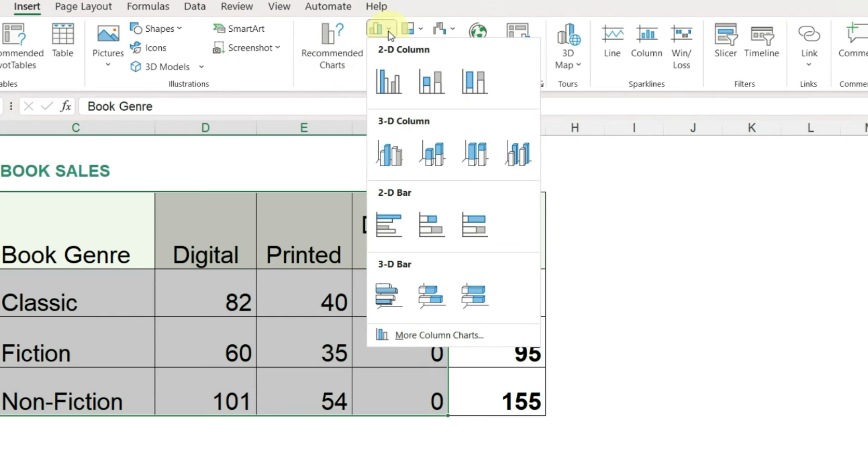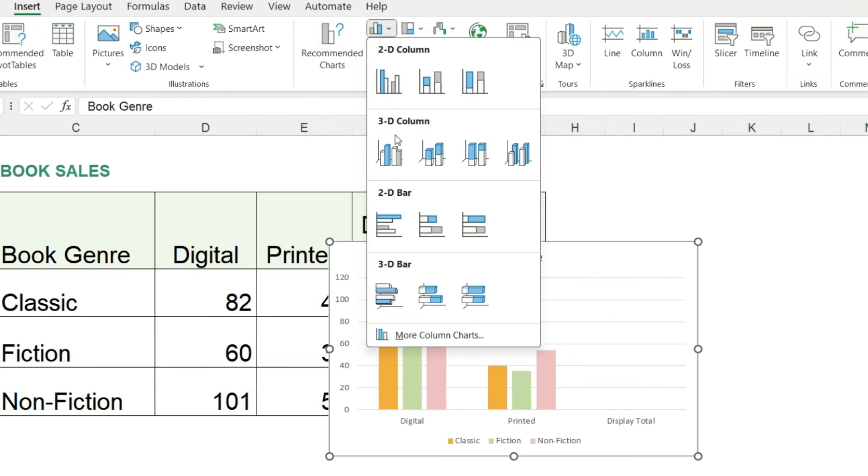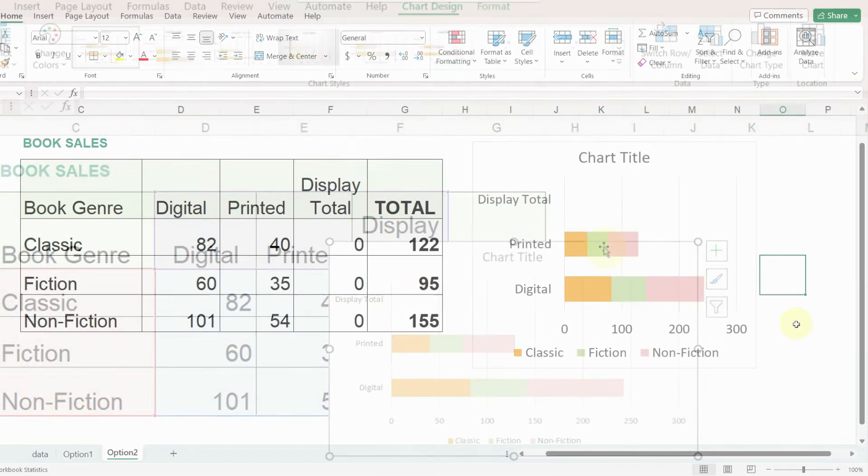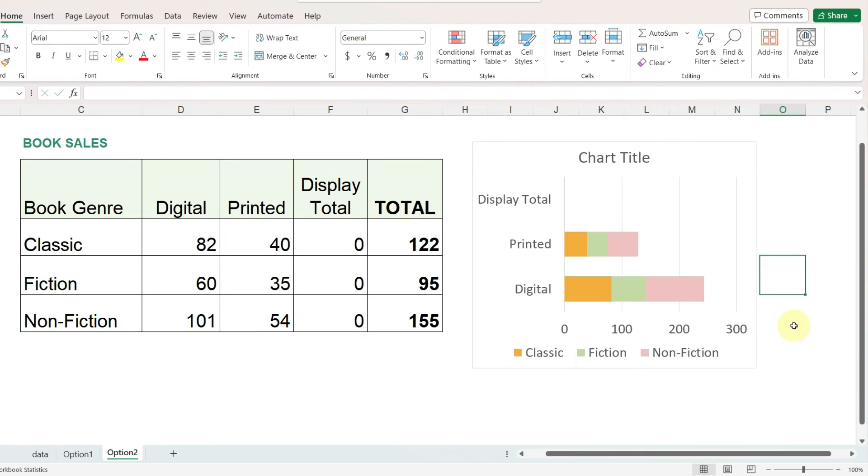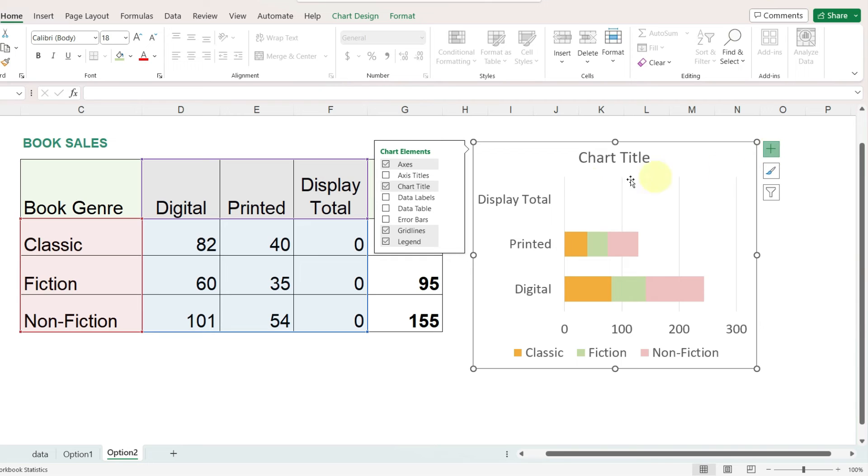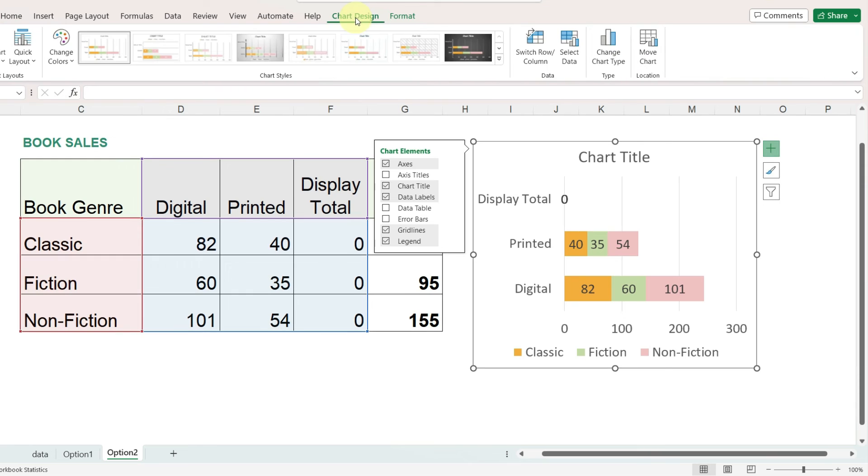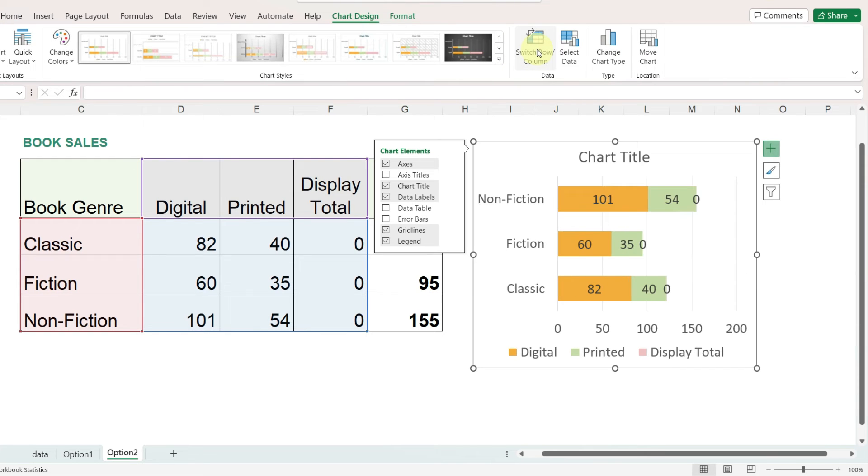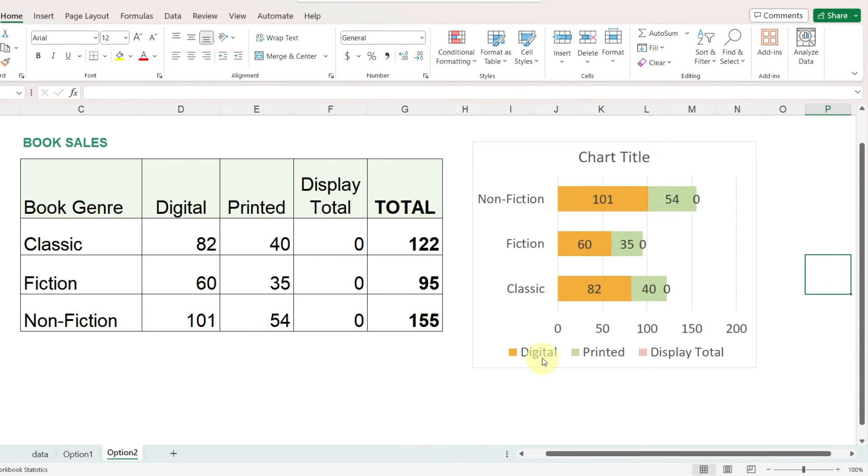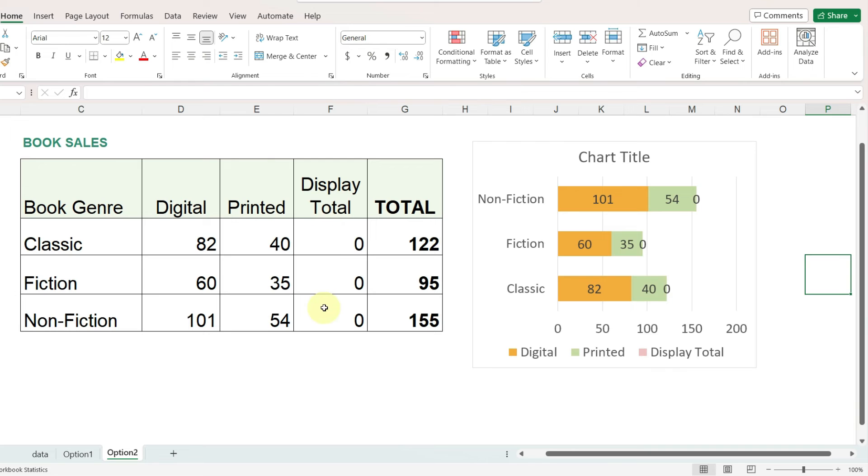Now we will insert our chart and select the stacked bar chart. The initial steps will be the same as option one. So with the chart selected, I'll click on the plus sign and display the data labels. And then I also will go to the chart design ribbon and switch the rows and columns so that we now have the bars in the right order where we have the digital, printed, and then the display total, which is displaying zero because it's coming from this column.